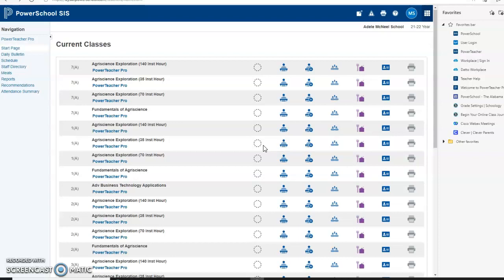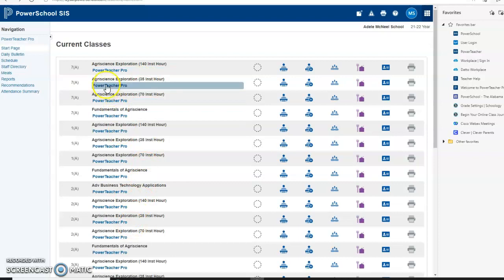The first thing you want to do is log into PowerTeacher. I've already logged in. Once you've logged into PowerTeacher, you're going to see all your grades listed here.